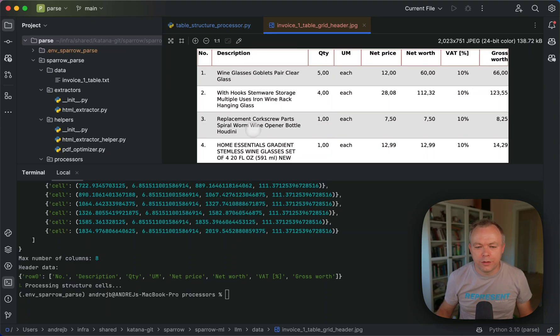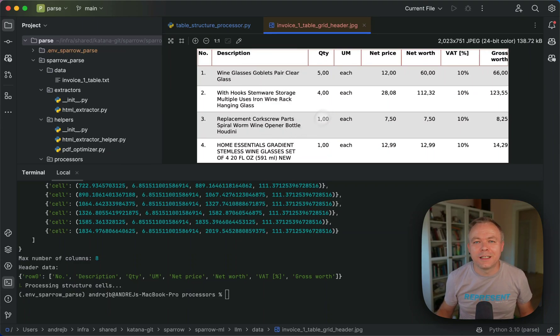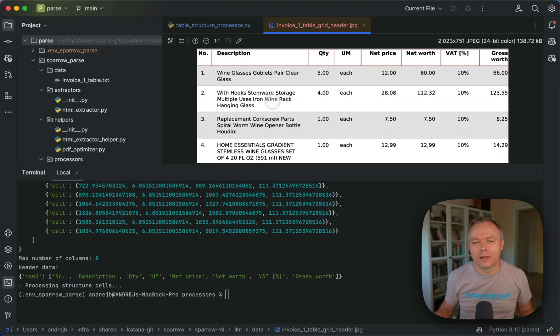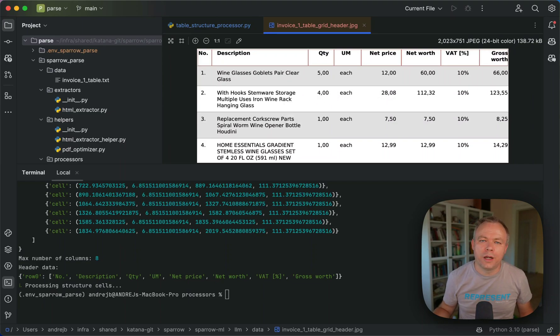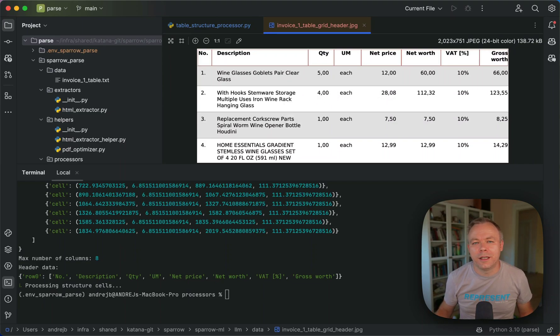Okay, so my next step would be to process in the same way table data itself to identify rows, columns and do OCR to extract this data.